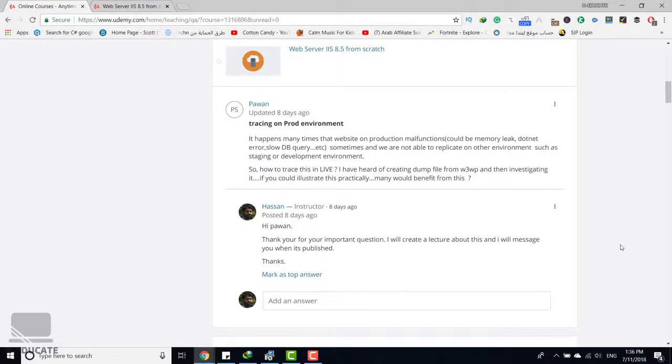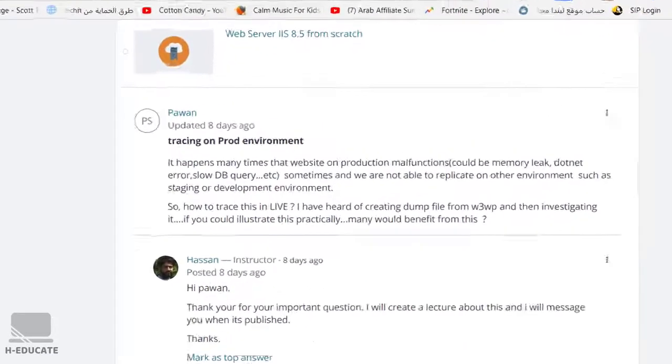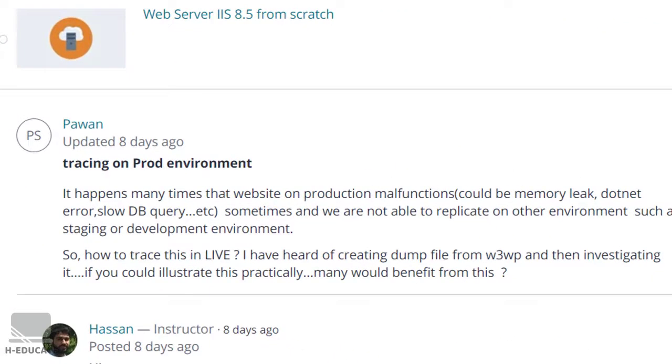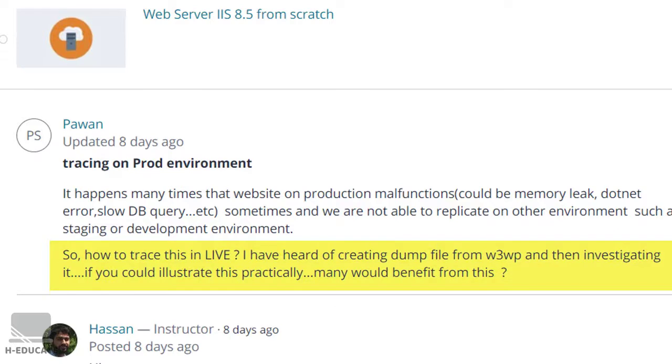Hi friends, Pawan asked a question about troubleshooting or debugging the W3WP process at live using the dump file. This is an advanced topic related to Windows troubleshooting and memory debugging, but in this lecture I want to show you how to illustrate this practically.